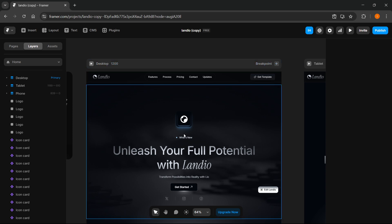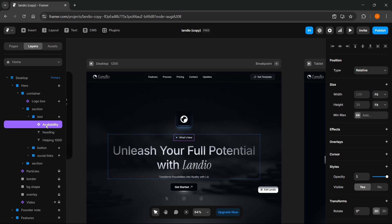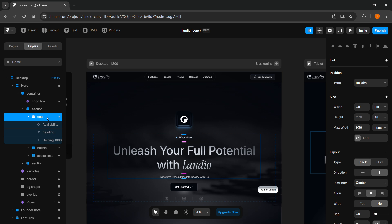For example, let's say I would like to copy this element over here — basically this text box, the entirety of it. What you have to do is click on it and everything will get highlighted here on the left.